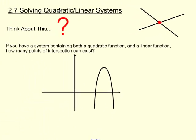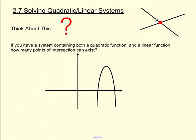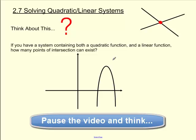Now, for this unit, we're going to figure out how we can use the same processes we did with solving linear systems by solving a linear and quadratic system. That means on any given XY plane, what if we had a parabola and there also happened to be a line on the same system? How many times can those things intersect?